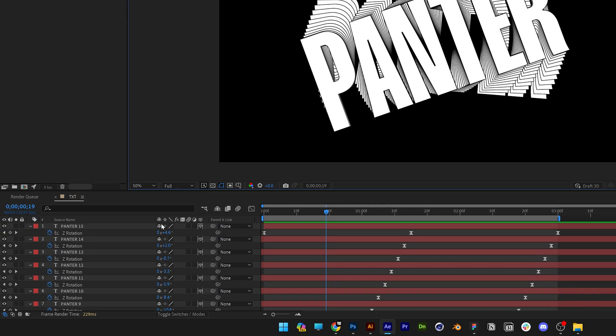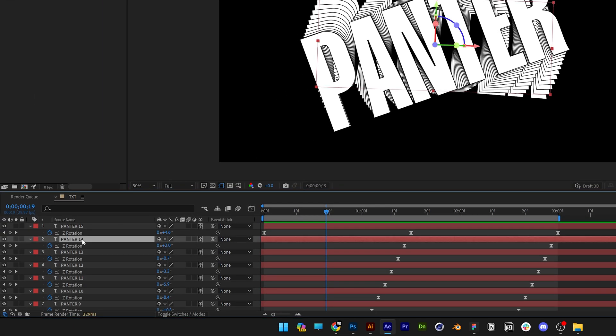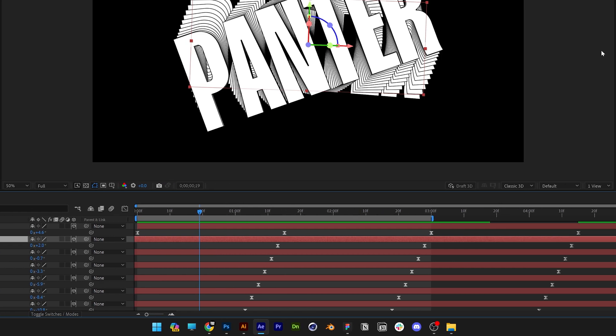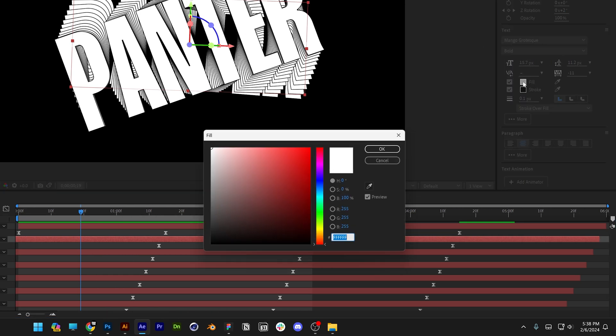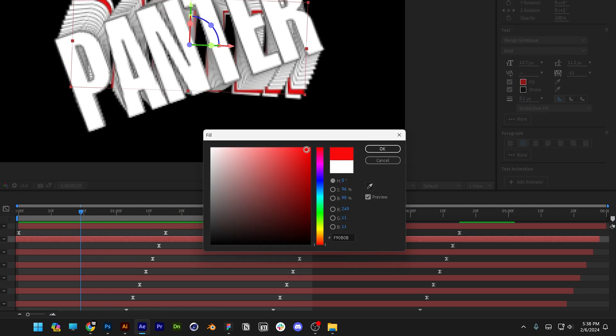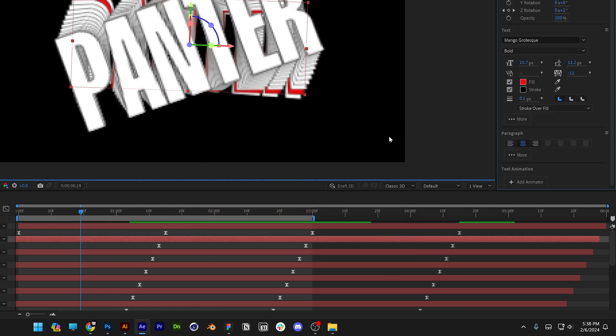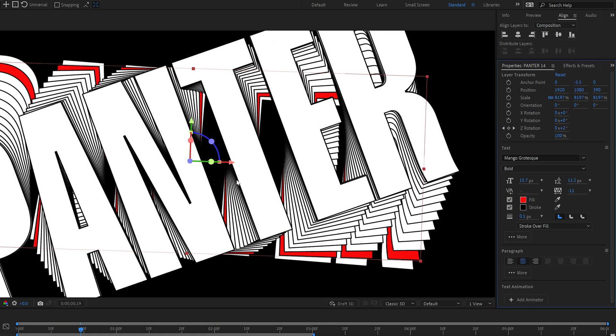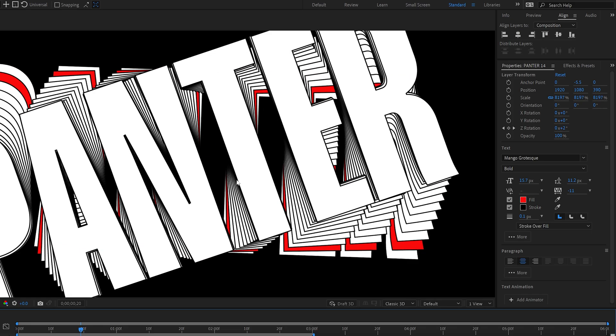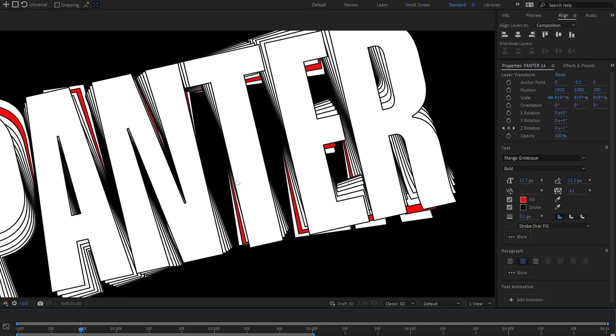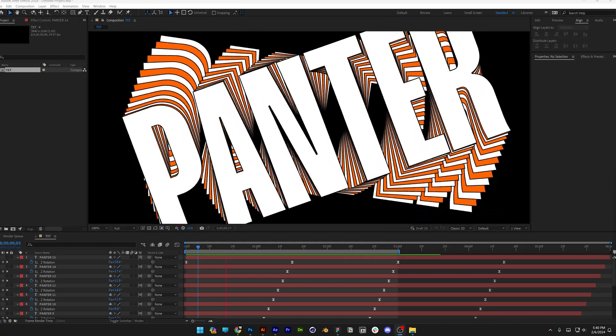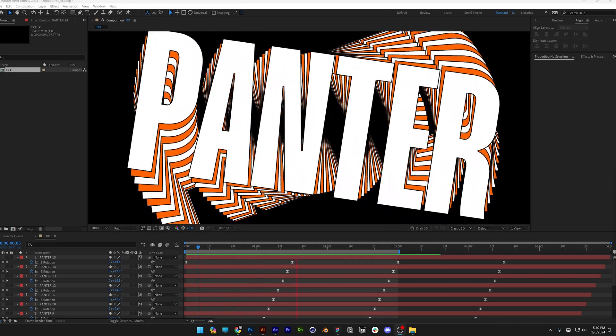If you want to change up the colors you can select one of the layers for example and you can go to fill and just switch up the colors and that way it's going to update the text. And this was it, thanks for watching.